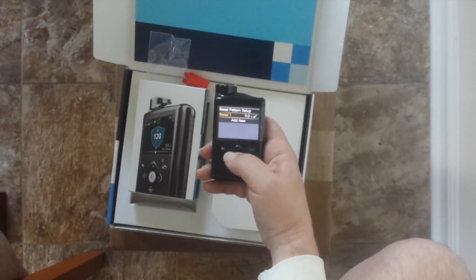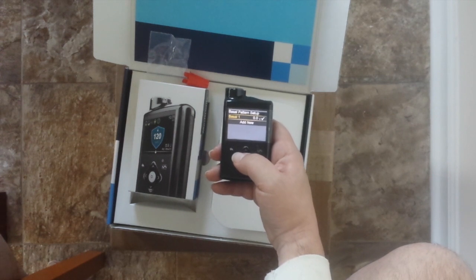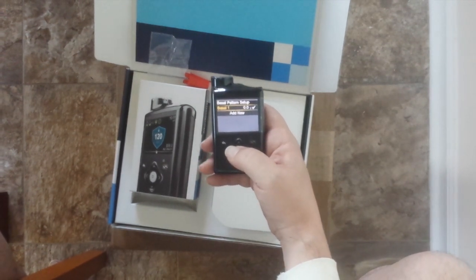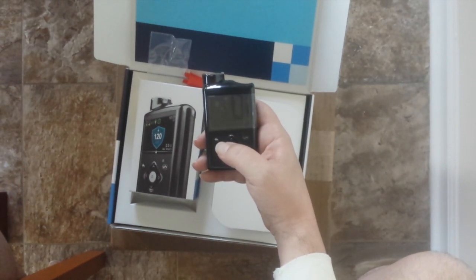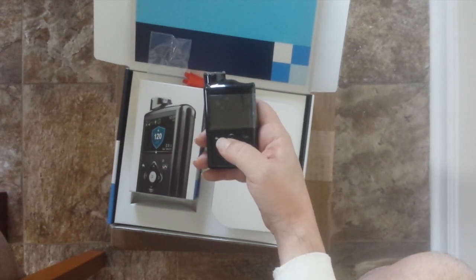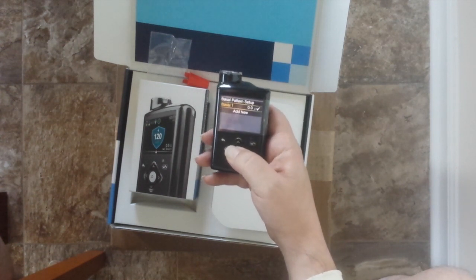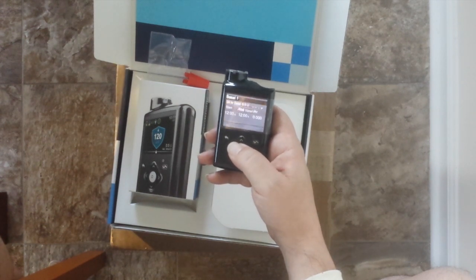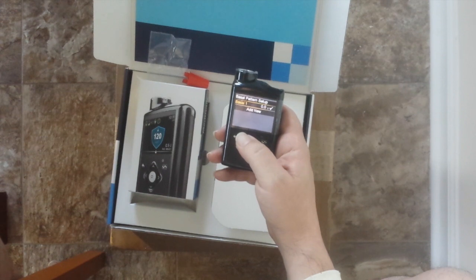This one is very important because it's what you're setting up throughout the day for your different times of the day. Basal pattern one — basically from midnight to 7:30 is 1.2. Let me set this up.